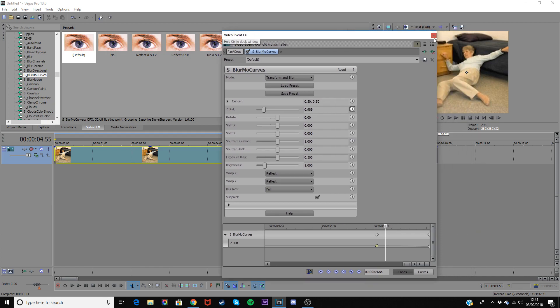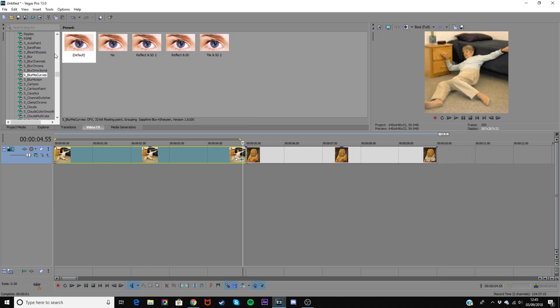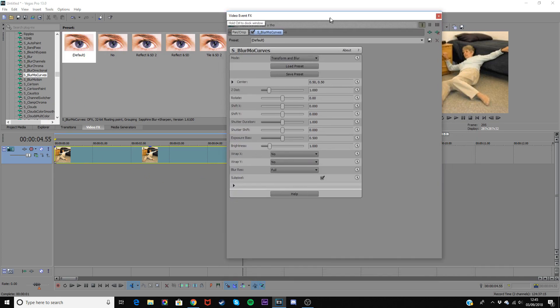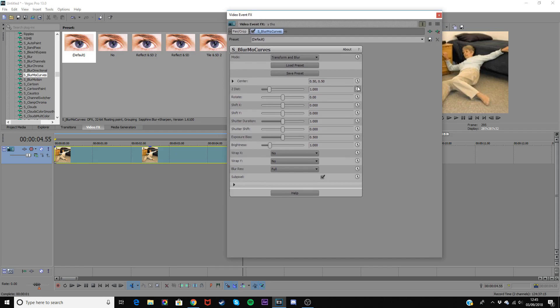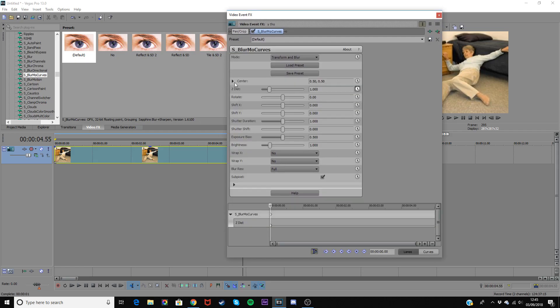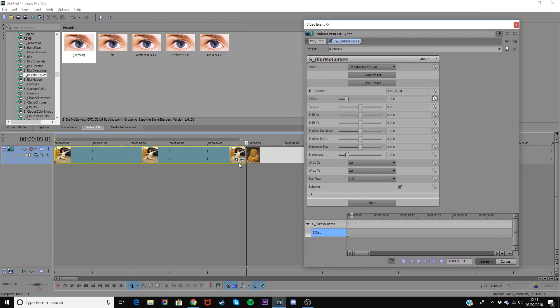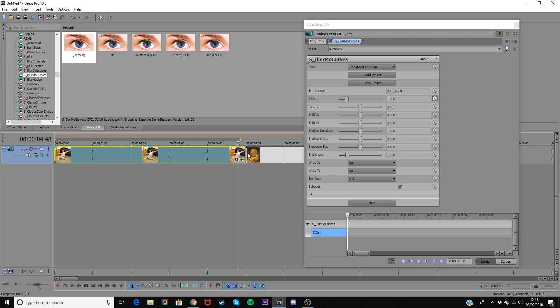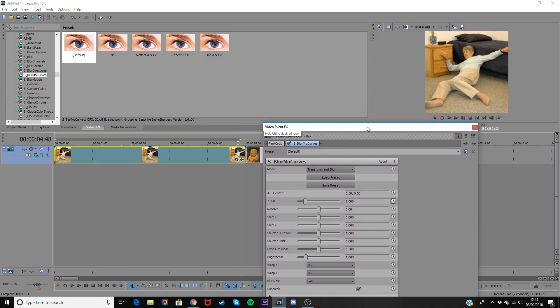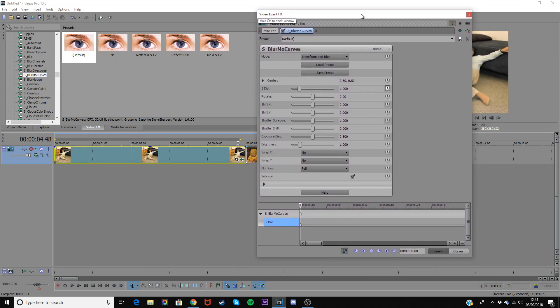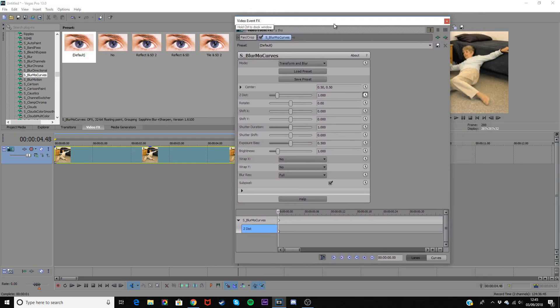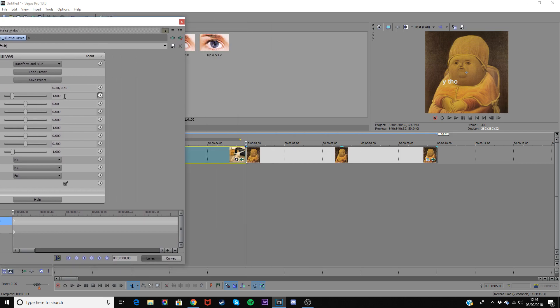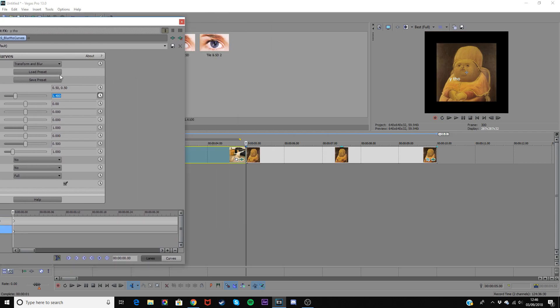So then drag it onto your second clip and then click on the clock next to zdist again. Zoom in a bit and then you want to match this first value to the end value on this clip. So the value on this was 0.6 which is 0.4 away from one, so change this one to 0.4 away from one in the opposite direction so we'll change it to 1.4.